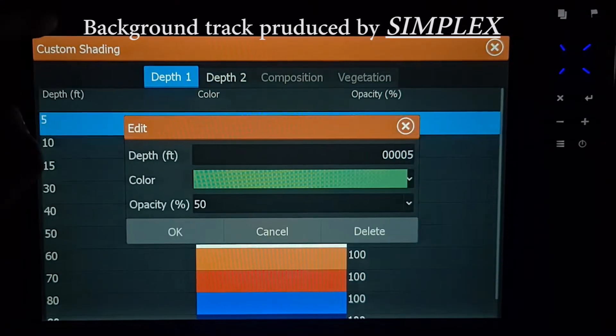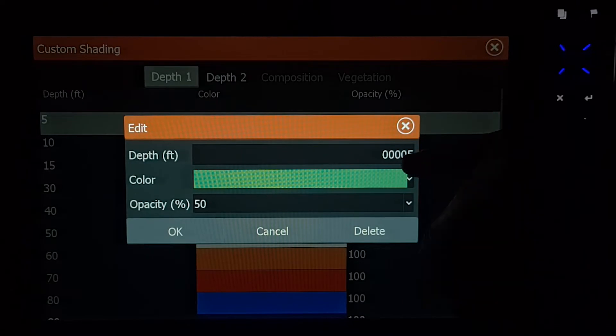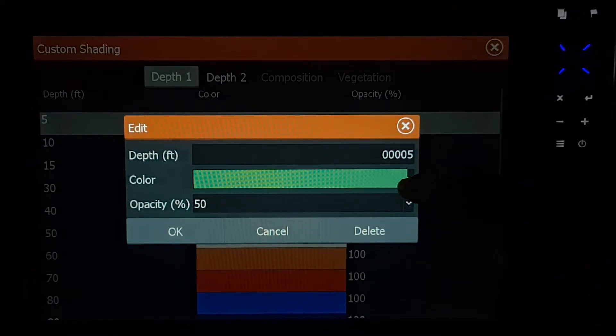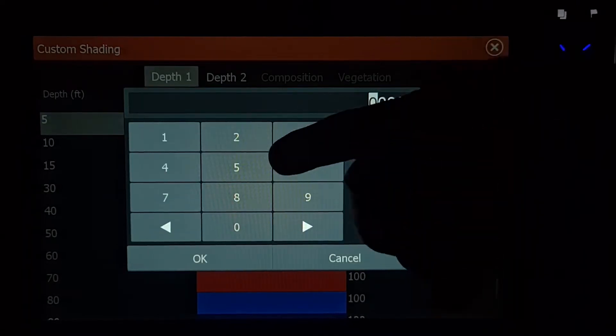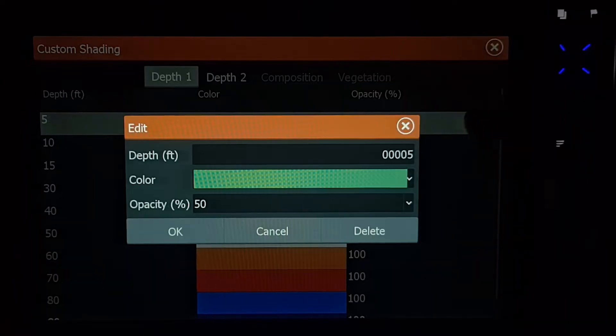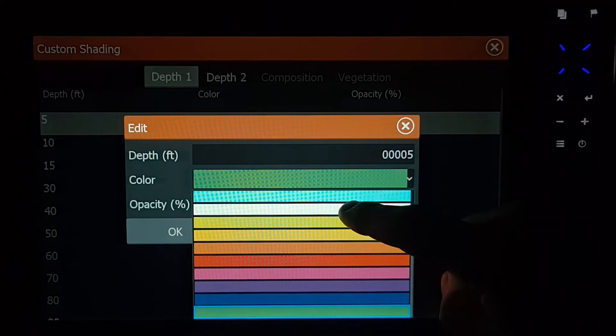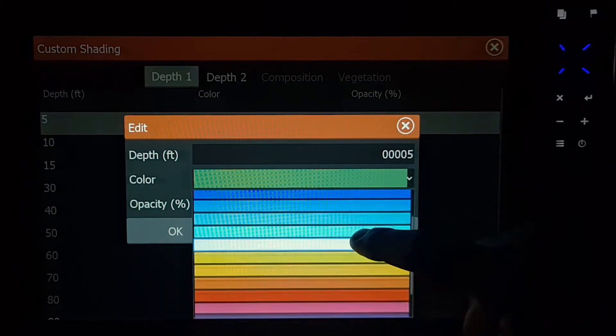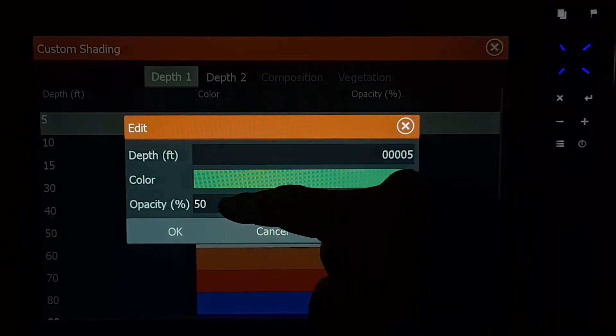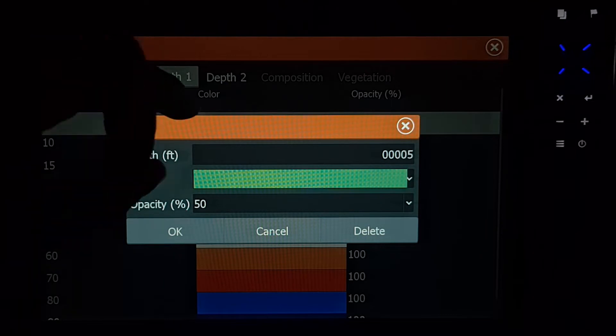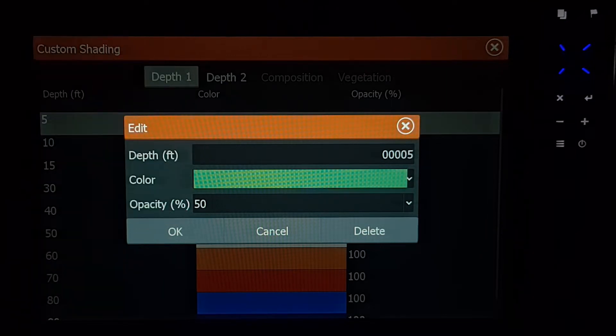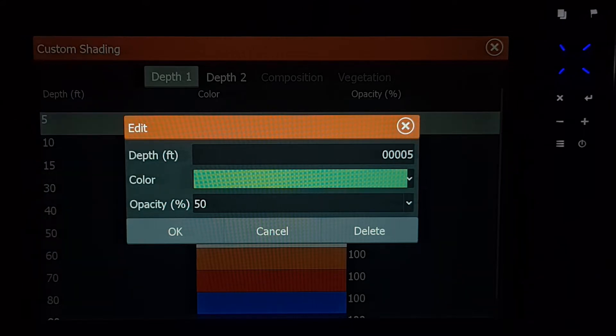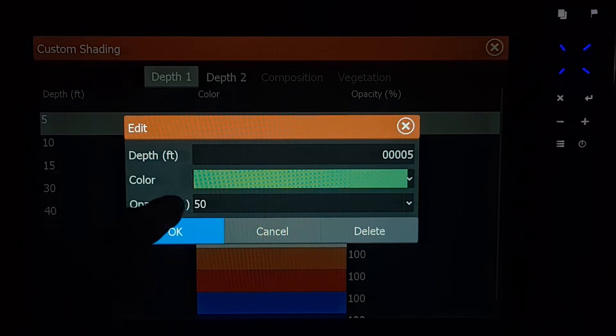You select the first one, if you want to change the depth, you just push on it and you can type in the depth that you want and hit OK. Then you can choose the color, push a little arrow, you have a few different colors there that you can choose from. Then the Opacity, if you want to change the tone of that color, you can use the Opacity which makes it a little bit more transparent.